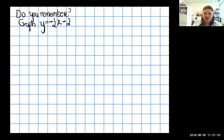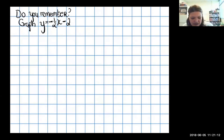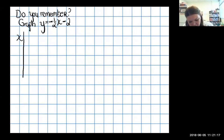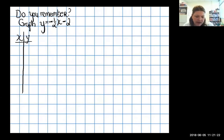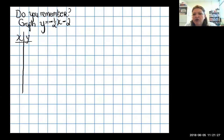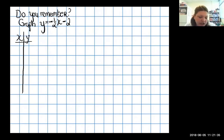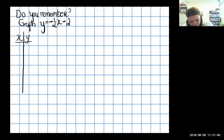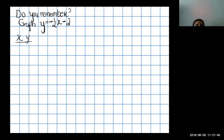Let's do the same thing with graphing the line y equals negative one-half x plus one, using our x-y table. Notice that this time x is being multiplied by a fraction. When you have a fraction involved, you want to pick x values that are easy to work with — for example, two, since half of two is a nice whole number.